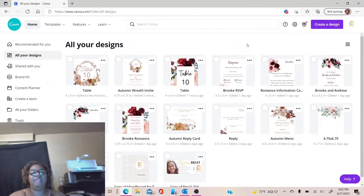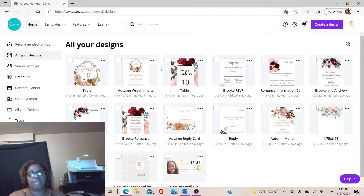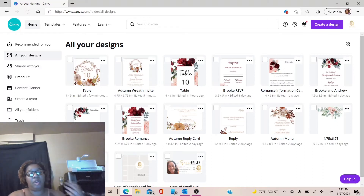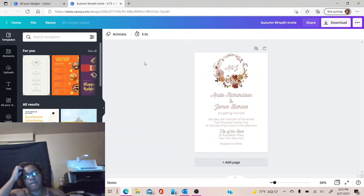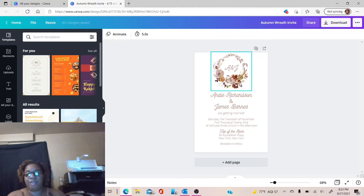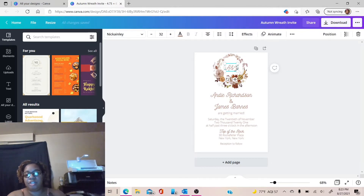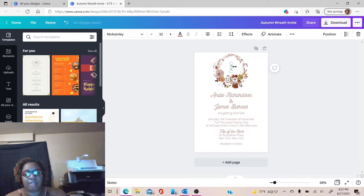Once you receive the link from me to edit your template, you're going to click the link that I sent to you in your email. It's going to open up automatically in Canva. Once it opens up, it's going to look something like this. It's very easy to edit everything because everything is already laid out for you. So all you have to do is just come up here and edit your initials to whatever your name is.